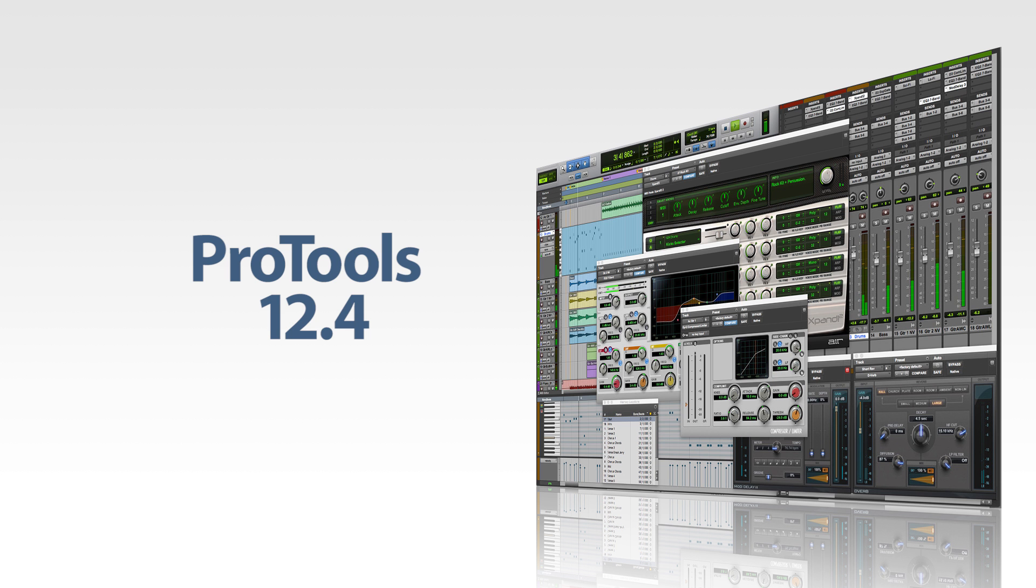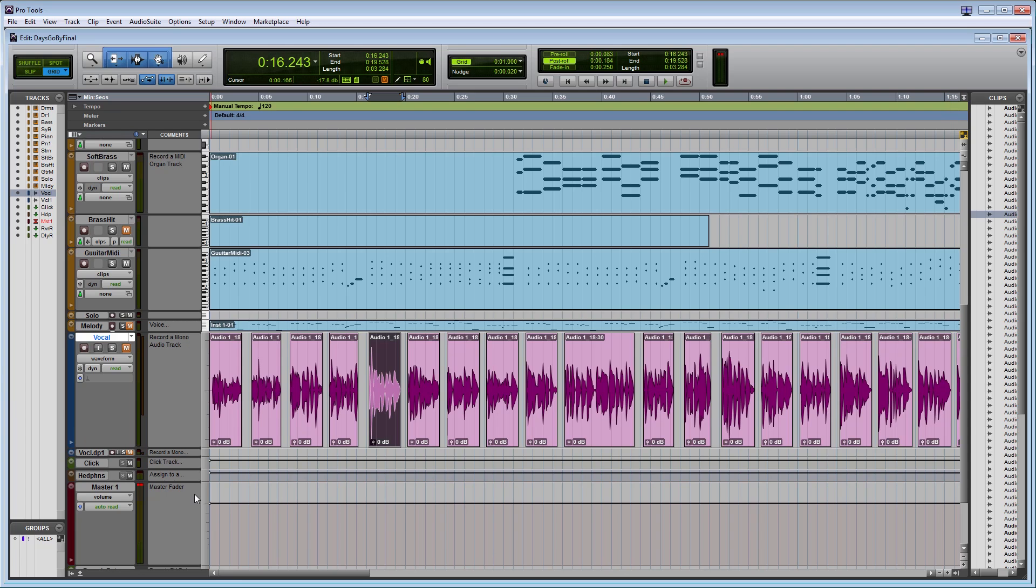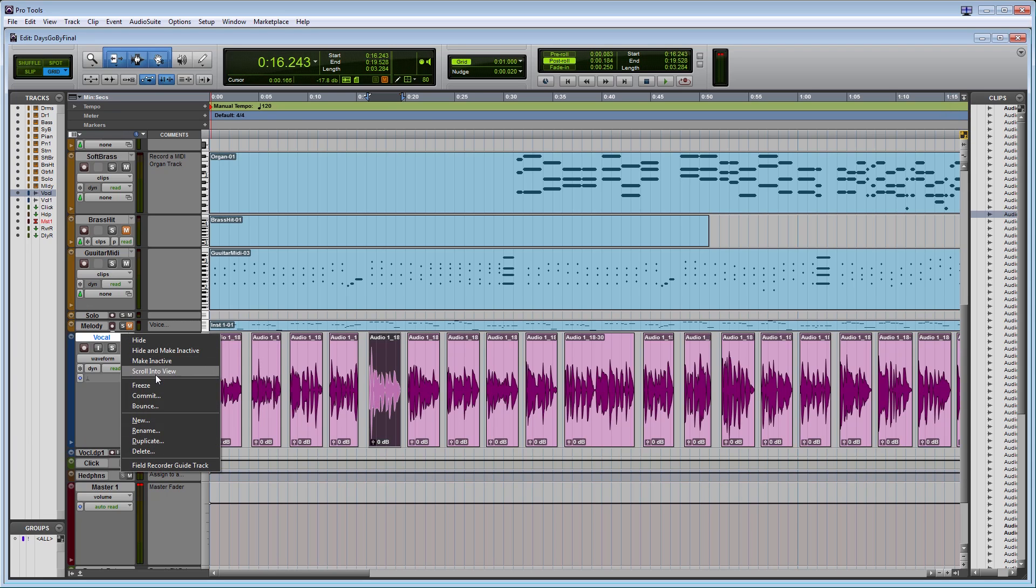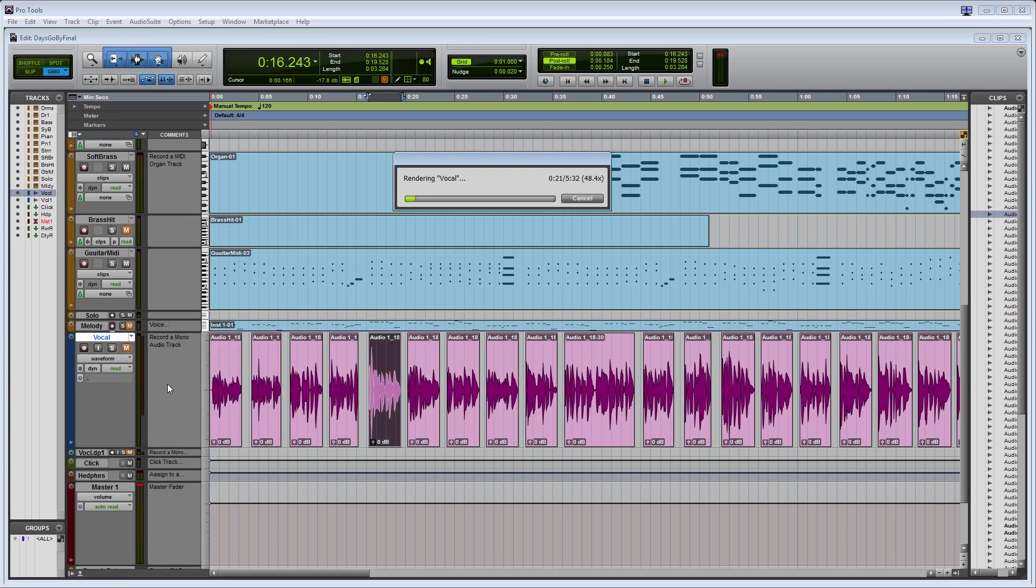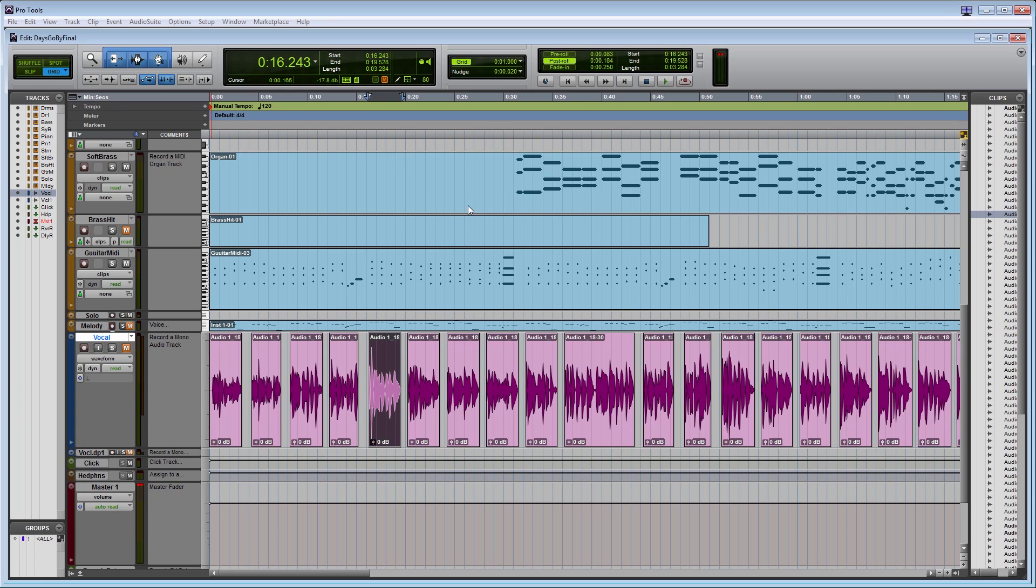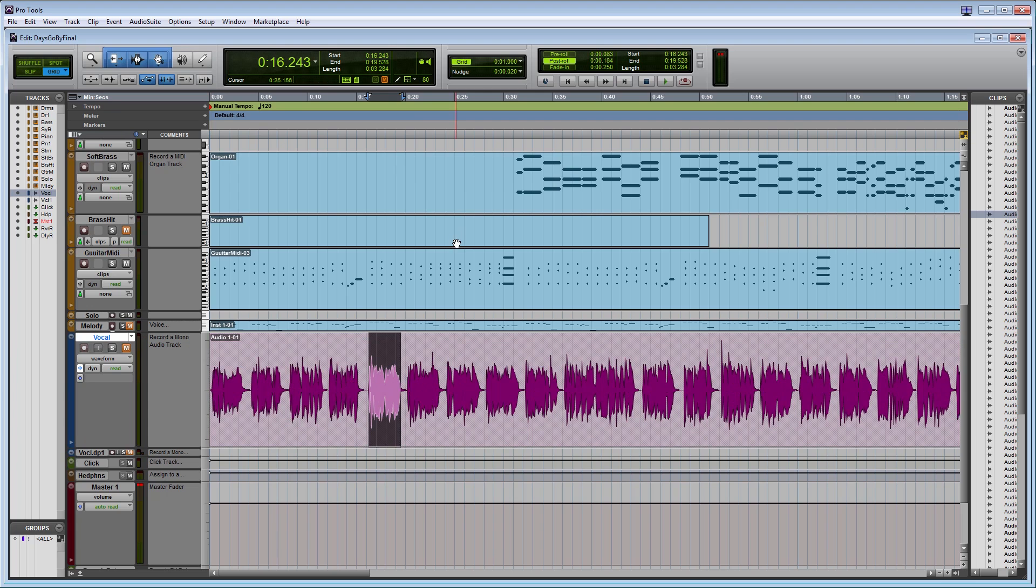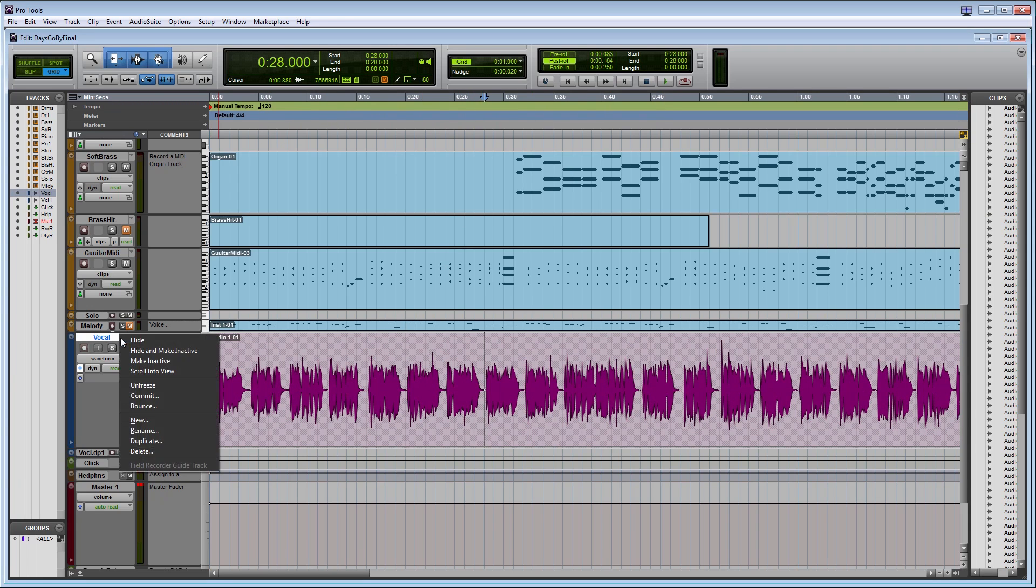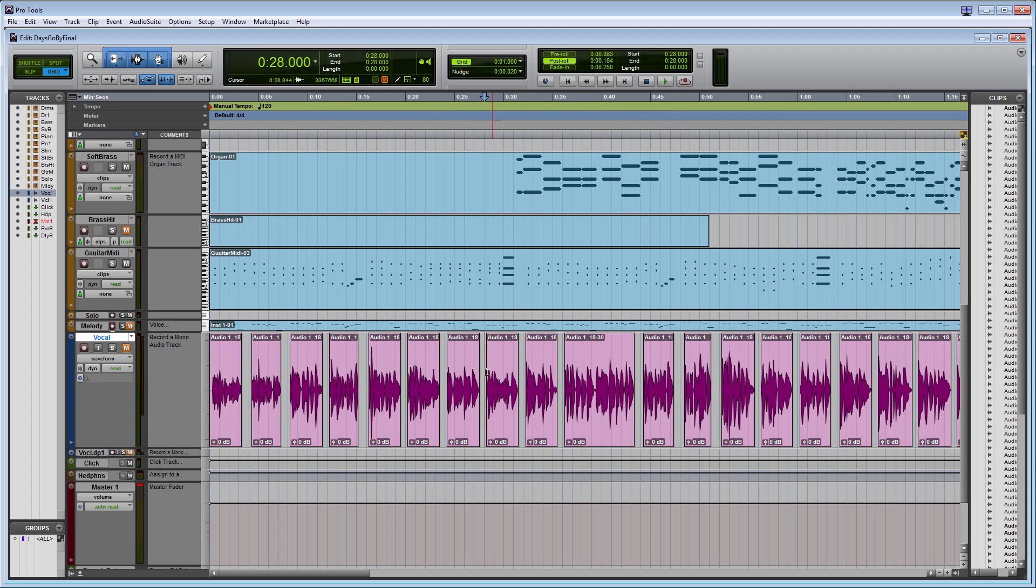Hot on the heels of version 12.3 came version 12.4, which contained further enhancements to Pro Tools such as Track Freeze, a feature that is similar to the Commit function with some major differences. While Commit permanently renders the audio of one track into a new track, Freeze renders the audio to the same track, locks it, and puts a diagonal pattern over it to indicate that it is frozen. The benefit of freezing a track is that you can always unfreeze it later if you need to change something and then freeze it again when you are done.